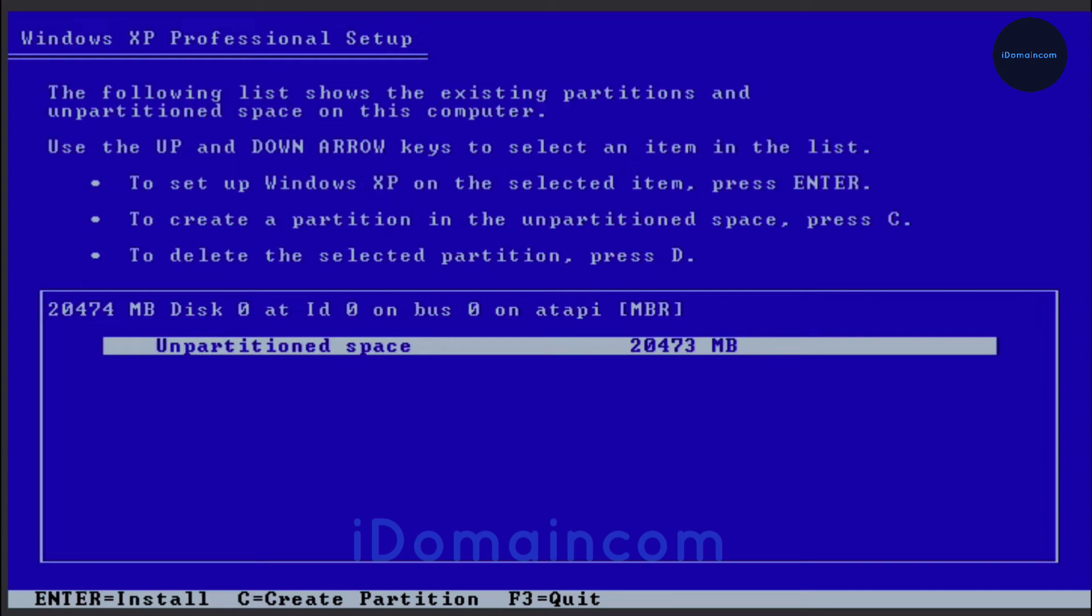Then you should see an unpartitioned space. For me it's a 20 gigabyte space and you should see your hard drive or SSD or whatever in here. As you can see at the top it says MBR. I'm using a virtual machine to show you how this is done, but for you it should show what type of data or what type of partition scheme your hardware uses.